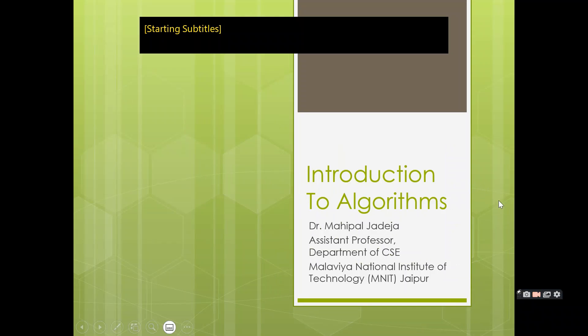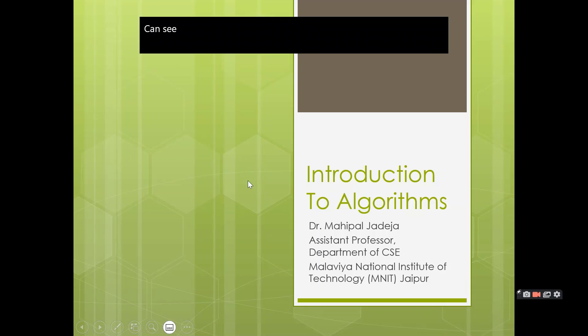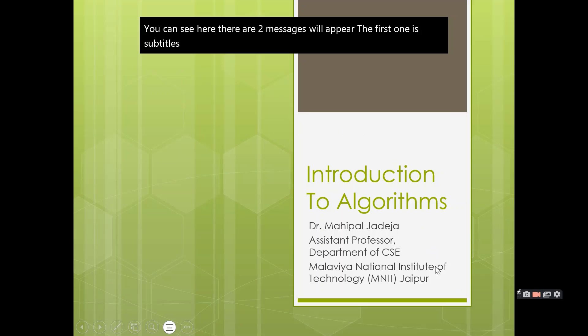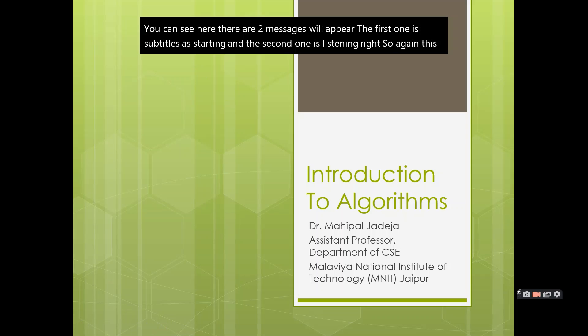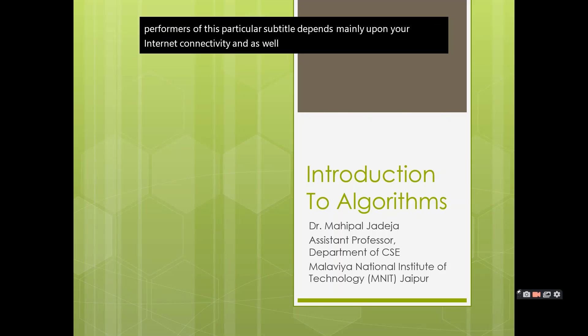As you can see here, there are two messages that will appear. The first one is 'Subtitles are starting' and the second one is 'Listening.' Again, the performance of this particular subtitle feature depends mainly upon your internet connectivity as well as how deliberately you are speaking.